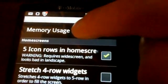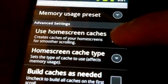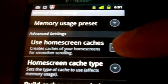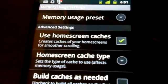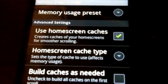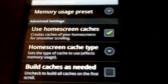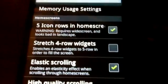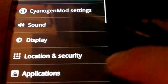The other place I changed the setting is the memory usage in the LauncherPro app. I enabled 'use home screen caches' so it caches the home screens in advance and doesn't have to build them whenever I navigate to a different screen. That was one of the main things slowing me down.